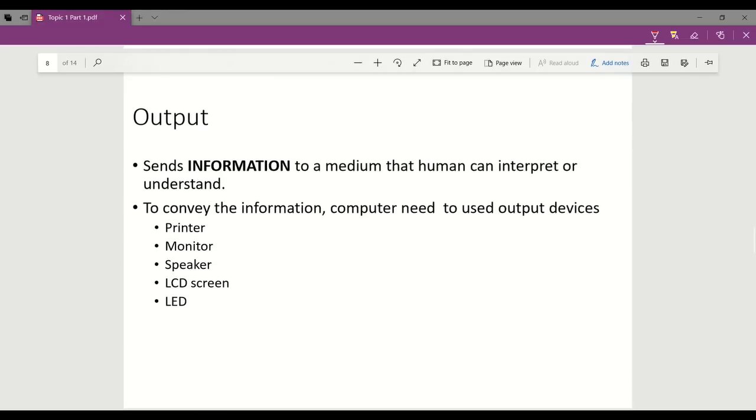Output in the information processing cycle means the computer sends information to a medium that humans can understand. The computer will send information to a medium that humans can interpret and understand.